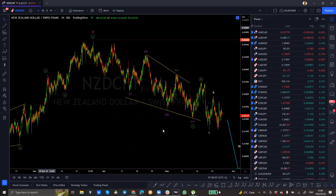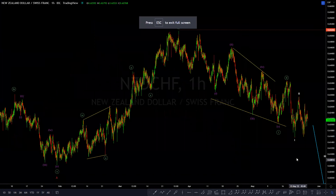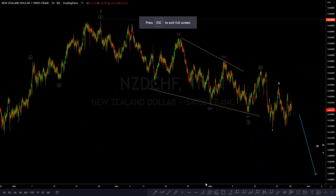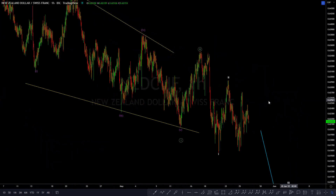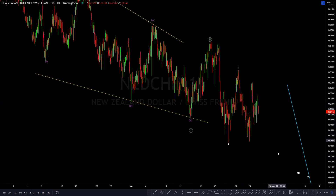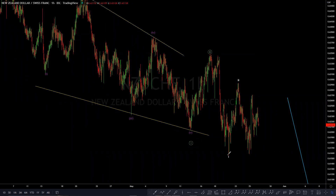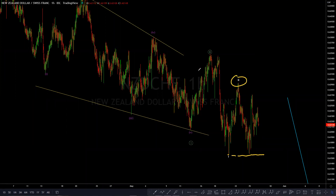So we are within three. The question is: are we done with two in the white degree, or the sub-minute degree of three, or are we yet to see that complete? Price hasn't broken below this low here yet to confirm the next leg lower in three in the white degree, within three in the green degree of C in the red degree.